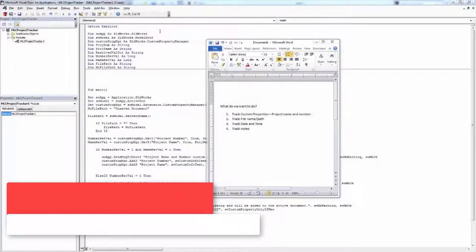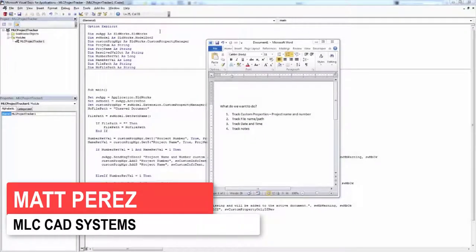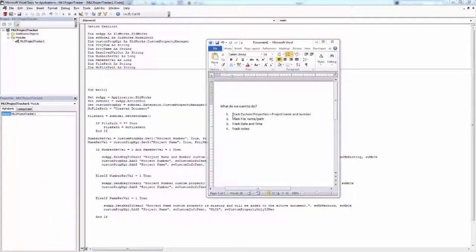Hey everyone, this is Matt Perez and welcome to video six in our SOLIDWORKS API project tracker series. Up until this point, we've basically handled the first two items on our list. We're able to track, get and add custom properties, and we made a couple of if statements and else if statements to deal with whether or not those custom properties exist. We're also able to track the file name and made an if statement for whether the document was unsaved.